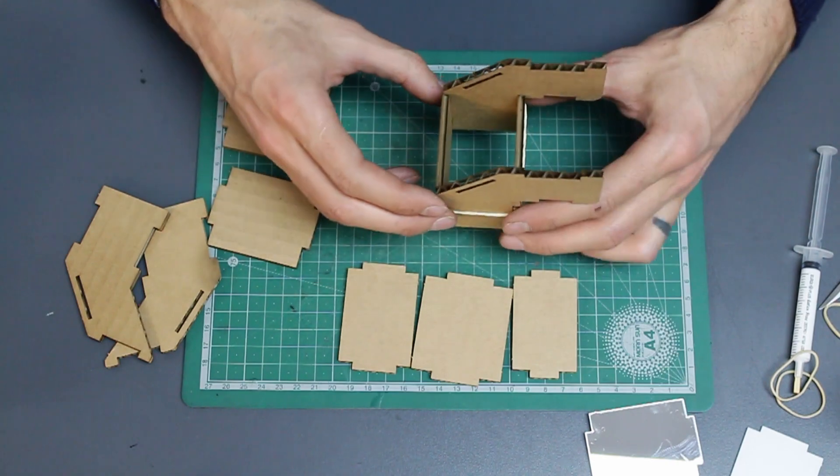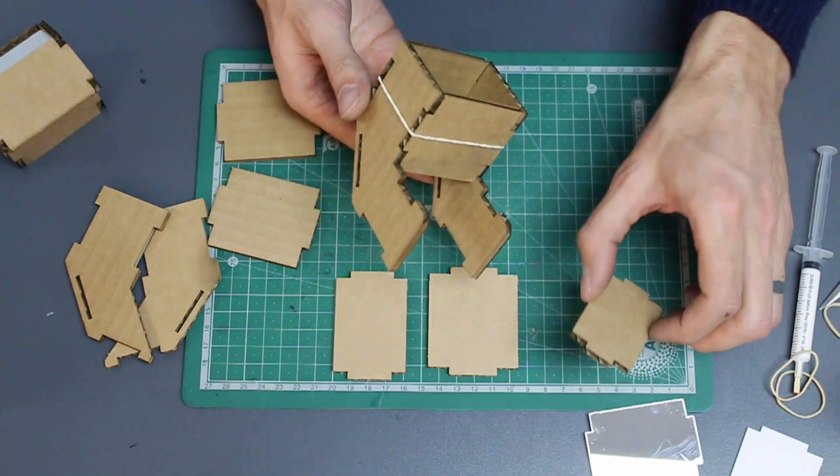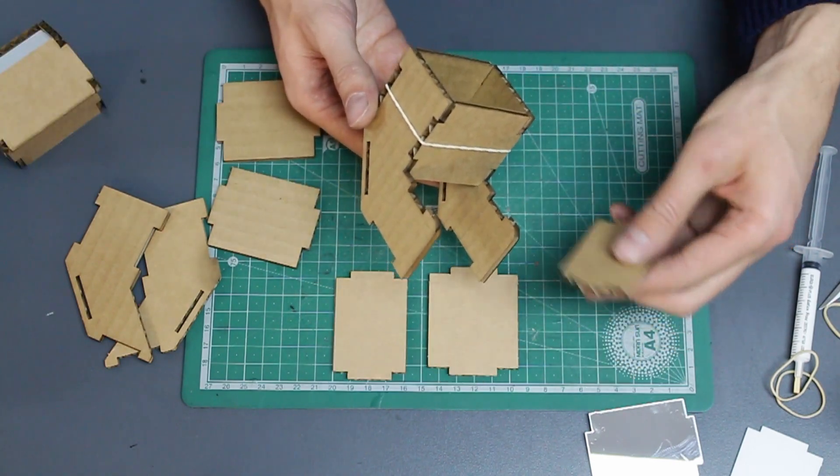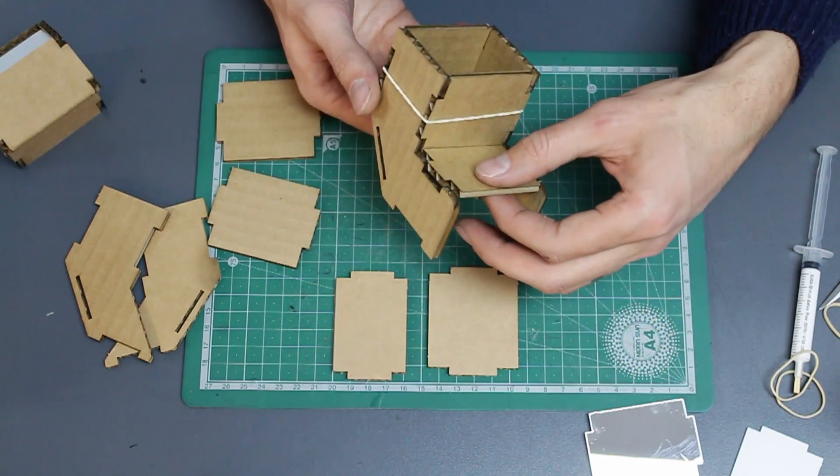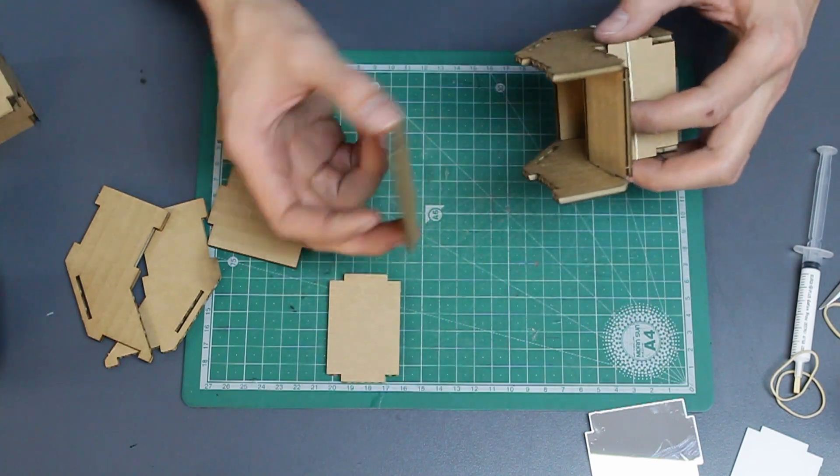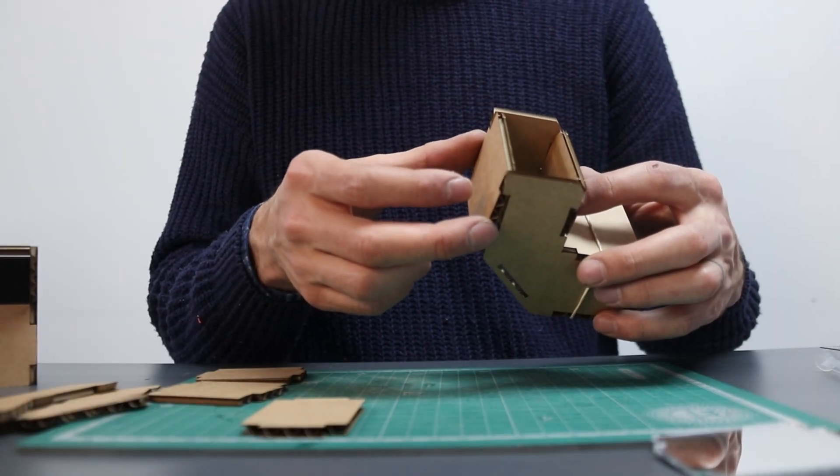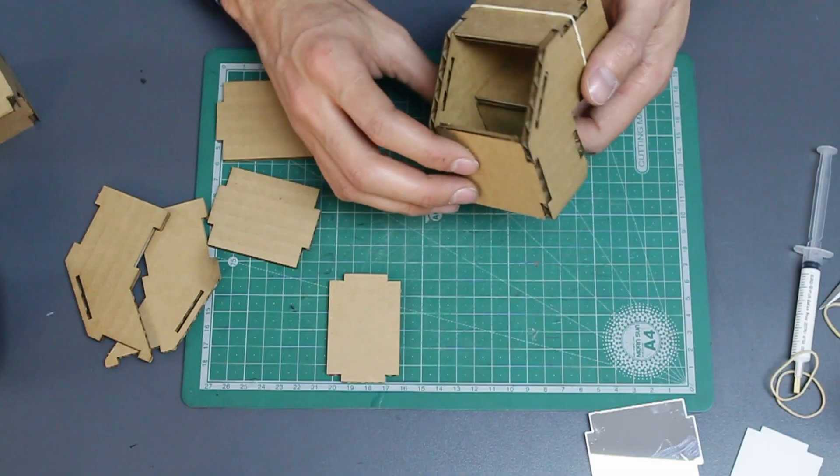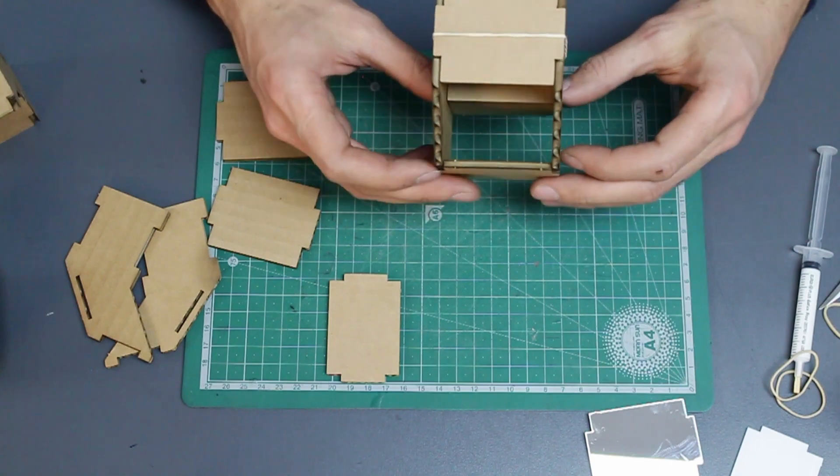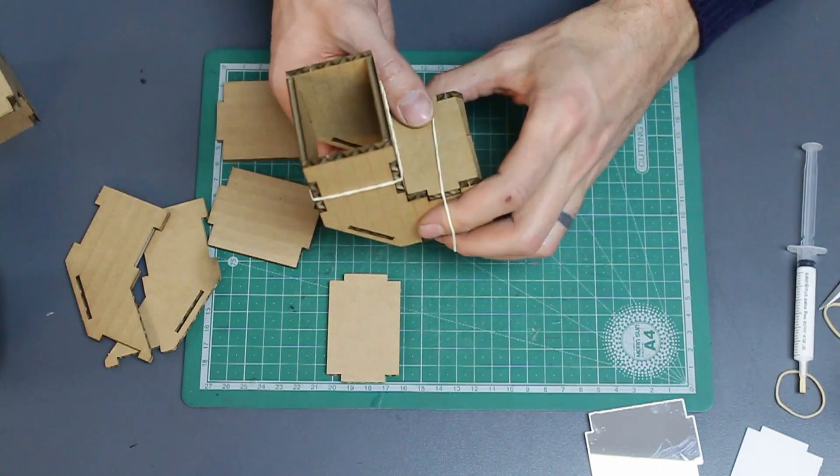Looking at the three other pieces, take the smallest one and slot it in underneath. Now take the large piece and put it on the other side. Use another elastic band to hold them together.